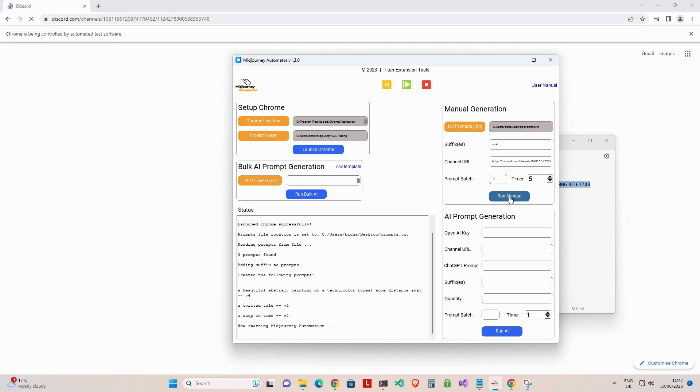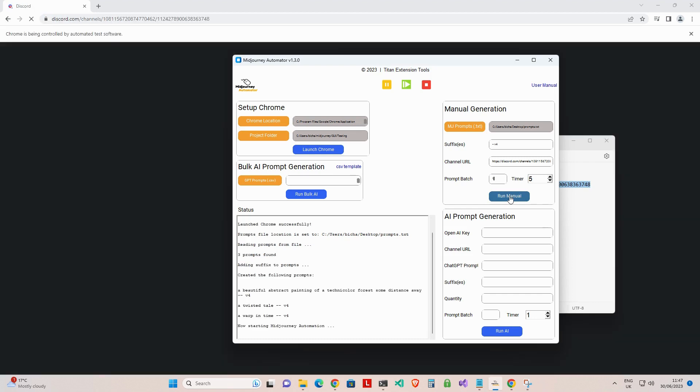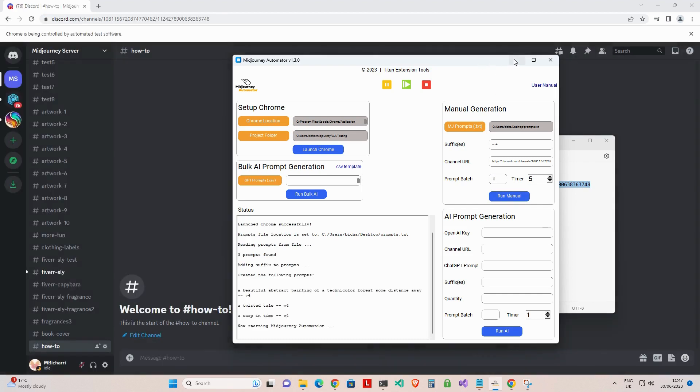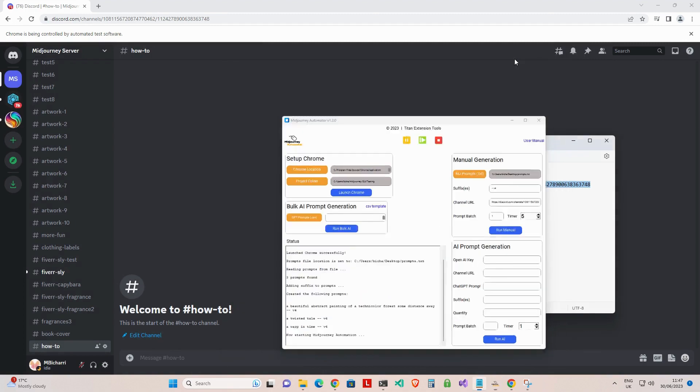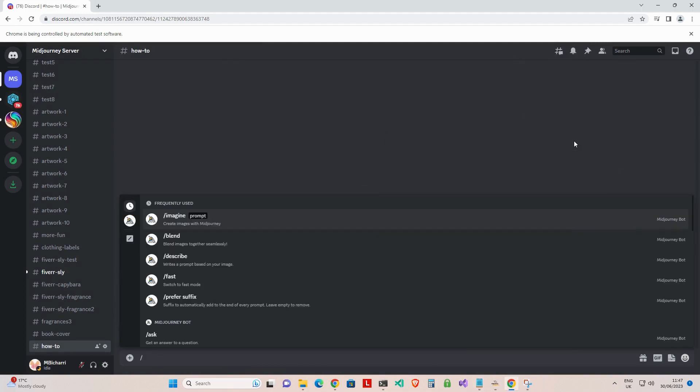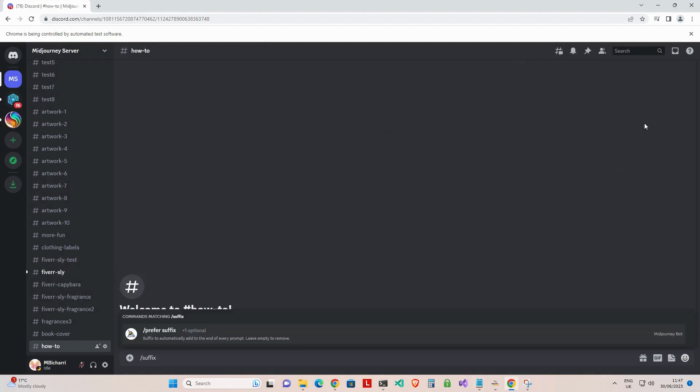Step 6: Click on the run manual to start the generation automation. The application will use your opened Chrome browser window to post the prompts to your Discord channel automatically.